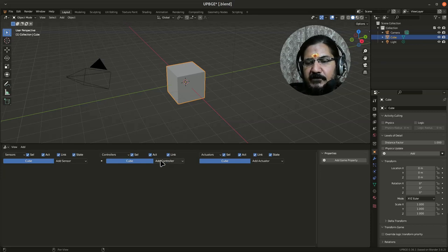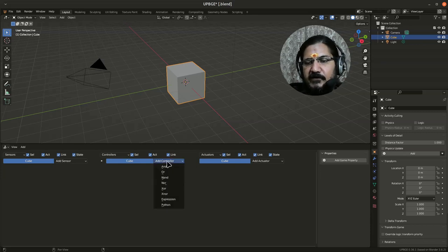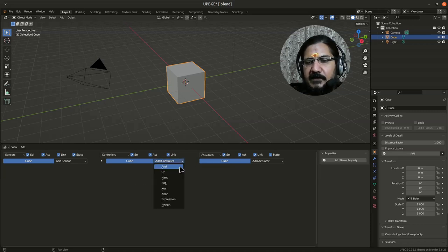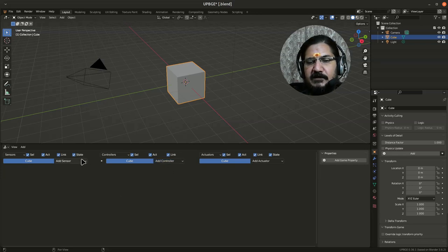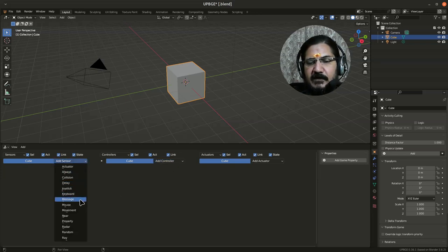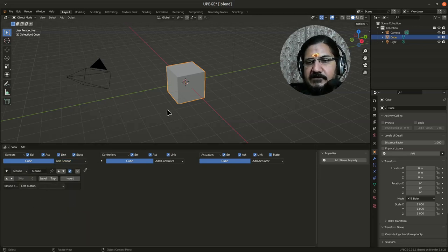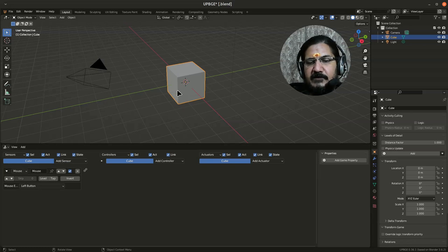Now there are multiple controllers. If you have worked with different kinds of logic in programming, the default controller is set to AND. So over here, let's say I have added a mouse and left click is there. So I want some action to take place when I click on the cube object.